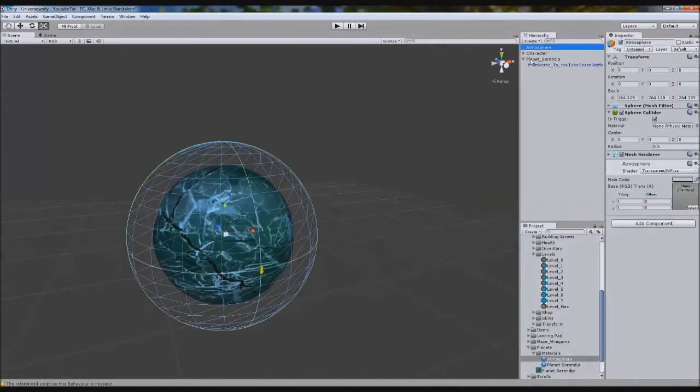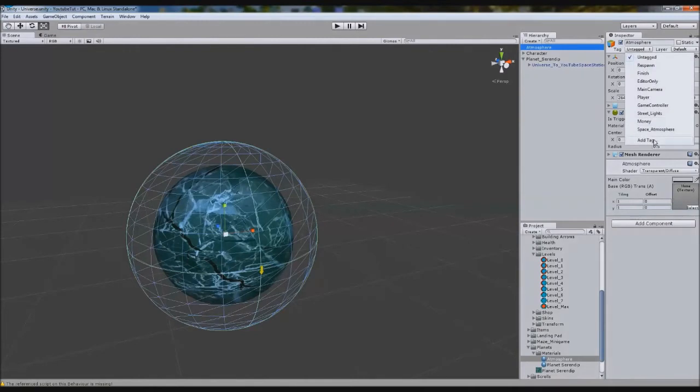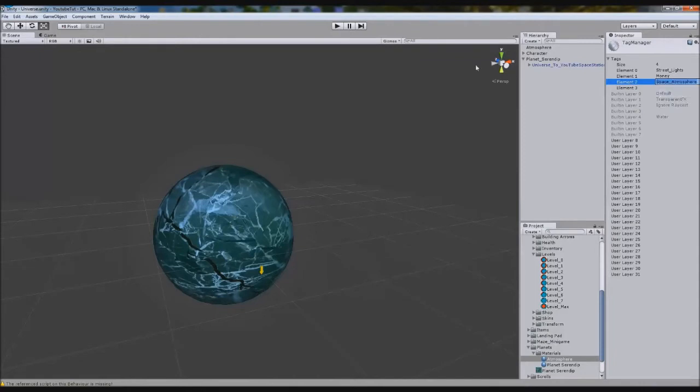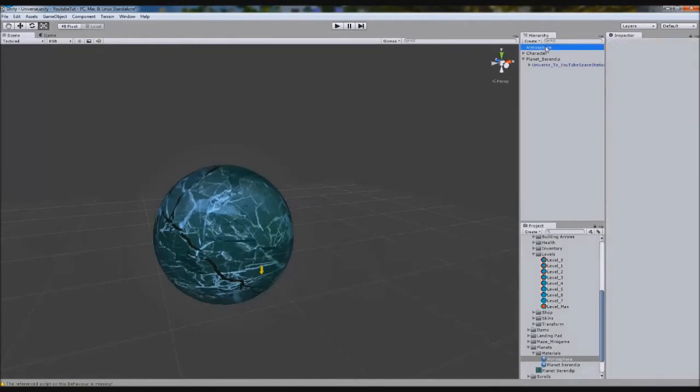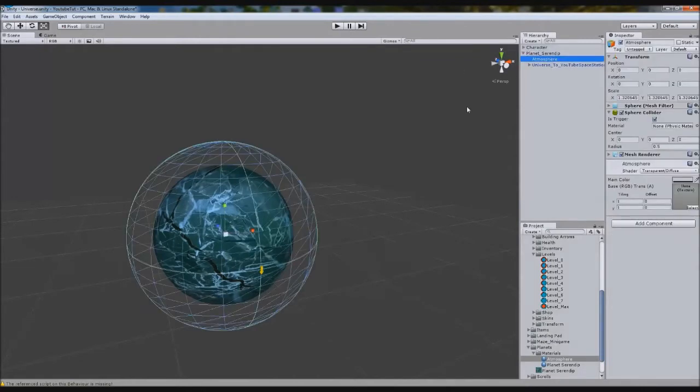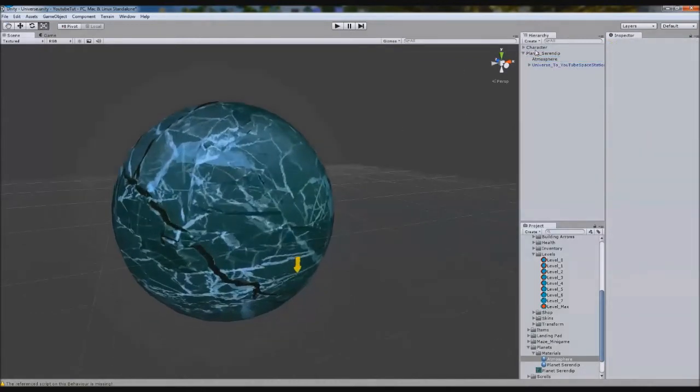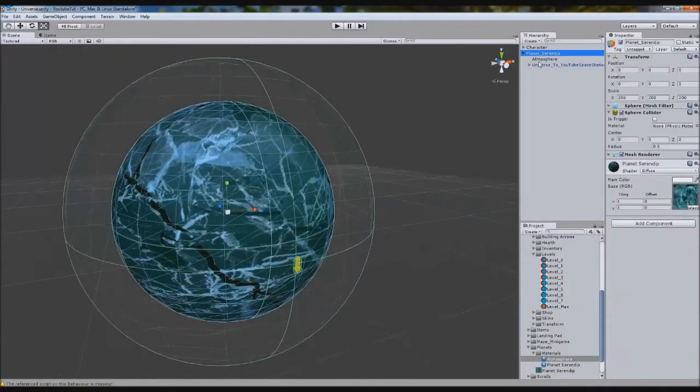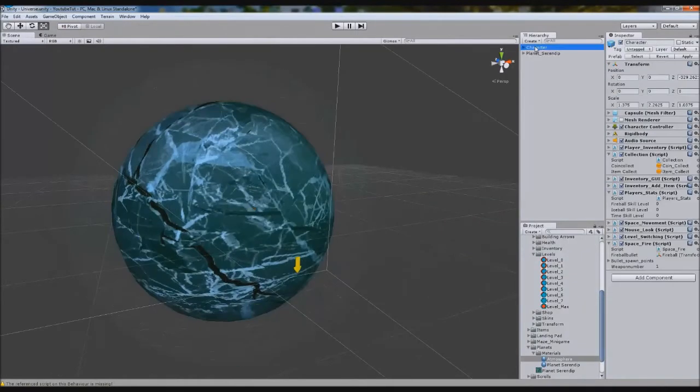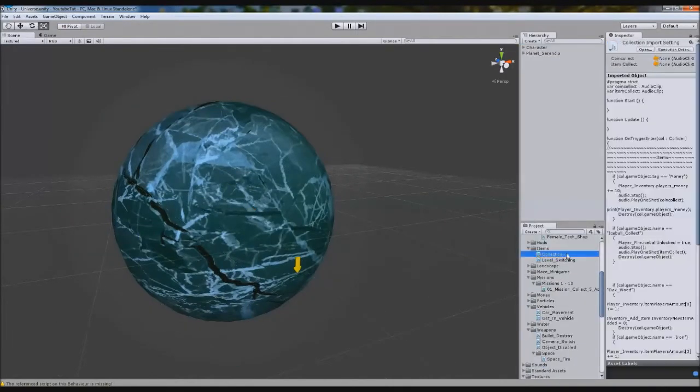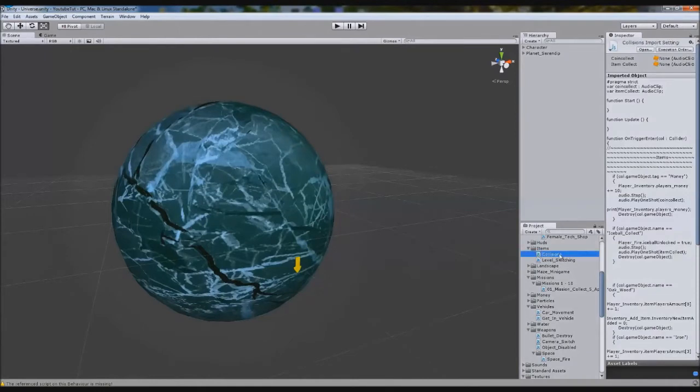I'm going to add a new tag on this Atmosphere. As you can see, I've already added it called Space Atmosphere. I'm going to copy the name and stick Atmosphere in our planet.